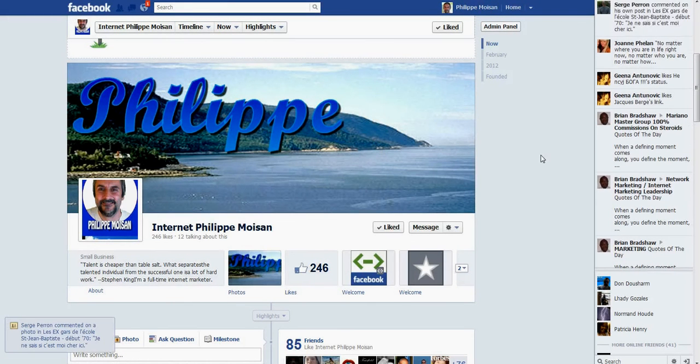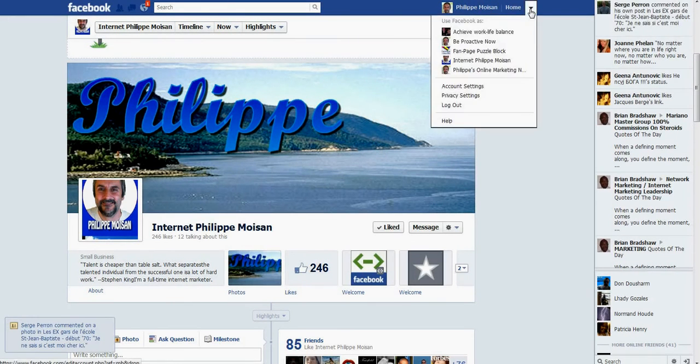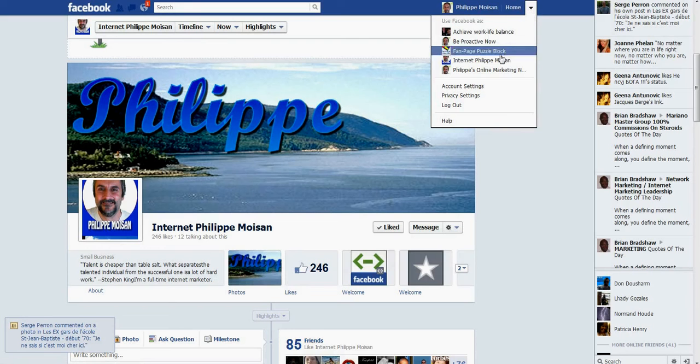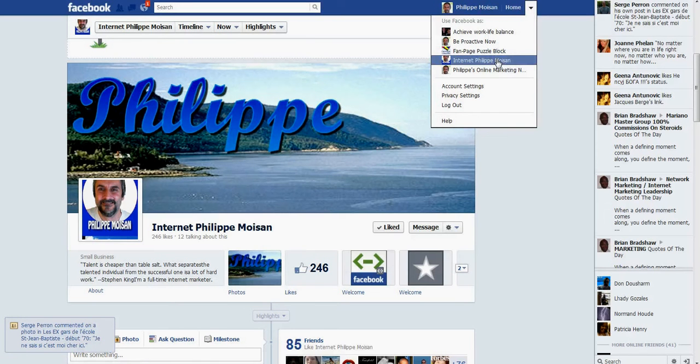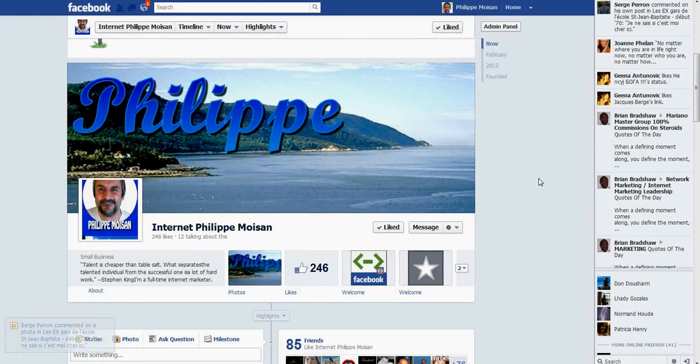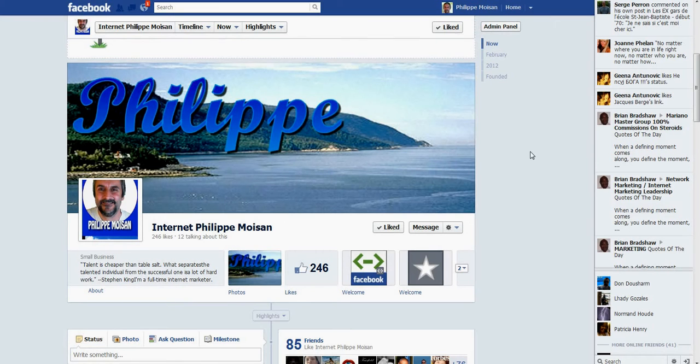If you log in as your fan page login, if you choose to be logged in as the admin of your fan page, it wouldn't work. You would not be able to upload a video. Don't ask me why, I have no idea. Will it be fixed? Will it be changed by Facebook?